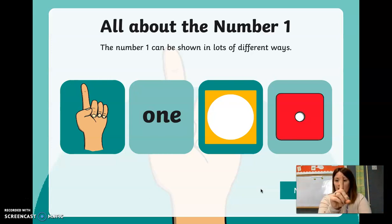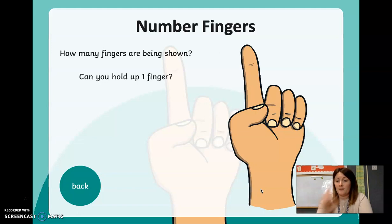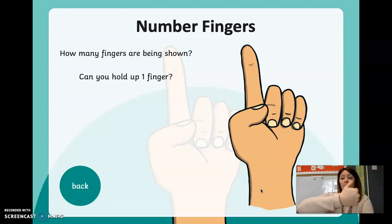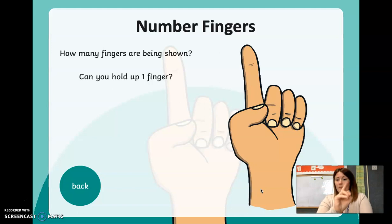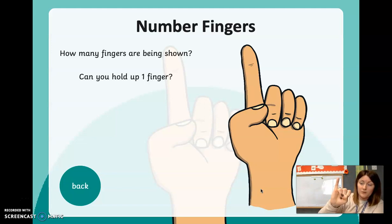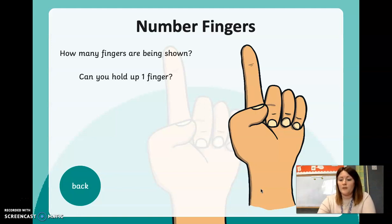Or you can use your finger to show the number one. How many fingers are being shown? Can you hold up one finger? You don't just have to hold up this finger to show the number one — you could hold up this one, or this one, or this one. They're all one.